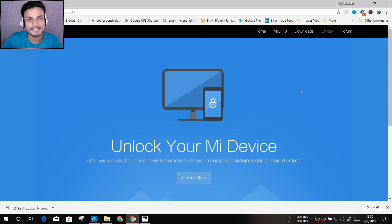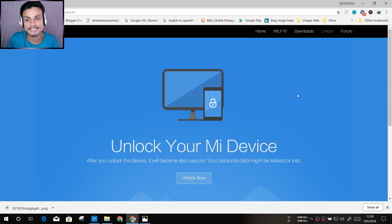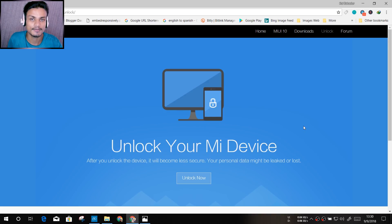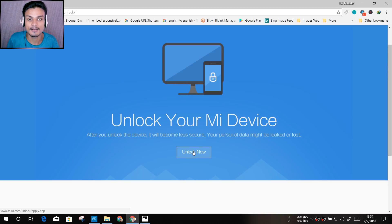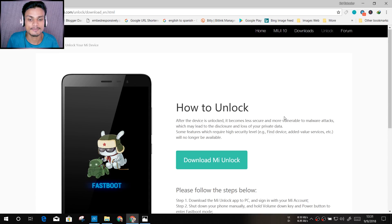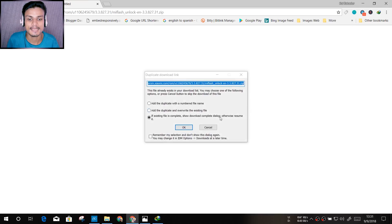First of all, you need a PC — if you don't have a PC, you can't unlock the bootloader. Go to your computer and visit miui.com/unlock. I'll also put the link in the description. Once you're there, you'll see it says 'Unlock your Mi device.' Click on 'Unlock Now' and it will open a new page. Then click on 'Download Mi Unlock' and it will start downloading.